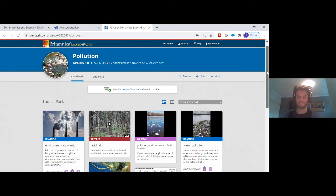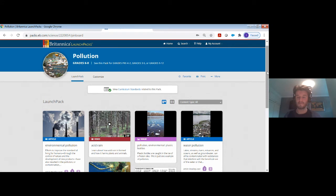Can I share my materials or learning scenarios and have them published on Britannica?